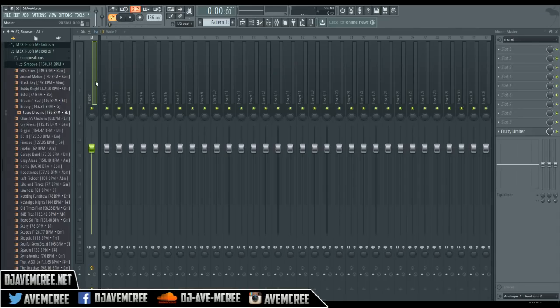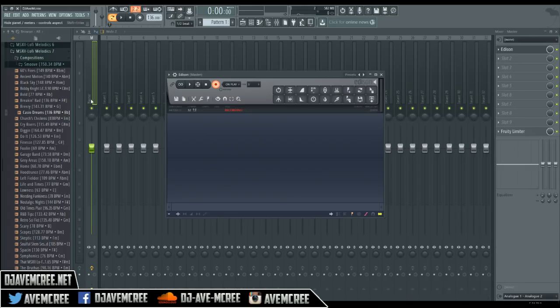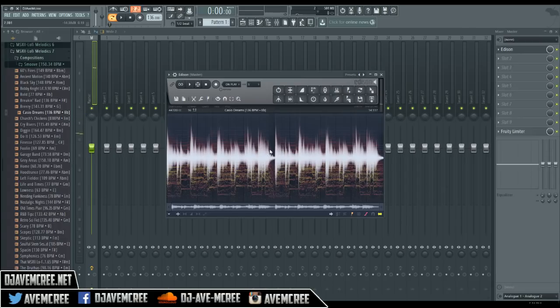More importantly, right here we're going to be on the master track and we're going to pull up Edison by pressing Shift and E at the same time. Edison is pulled up in FL, and from here we're going to go ahead and pull the sample over. As you can see, the sample is in there and it's ready to go.